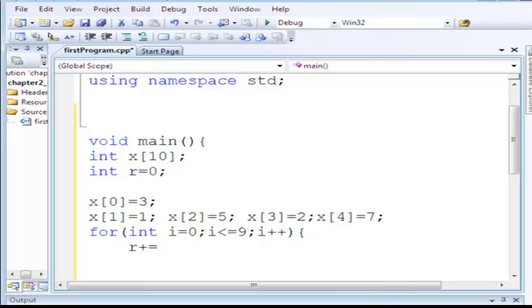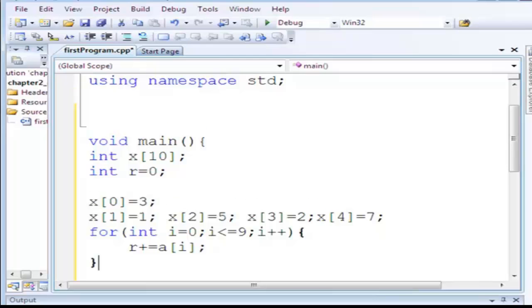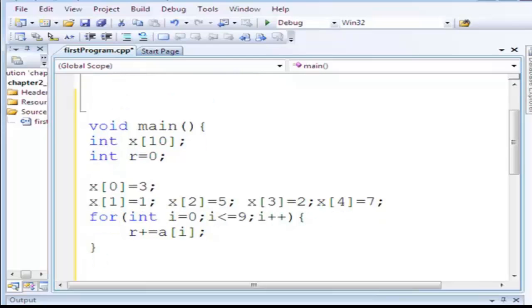Imagine this is the view for our exam. Nothing new here. r plus equals what? a[i]. That's it. And then r divide equals, can I say that? Divide equals ten.